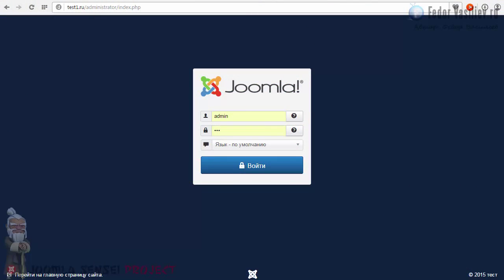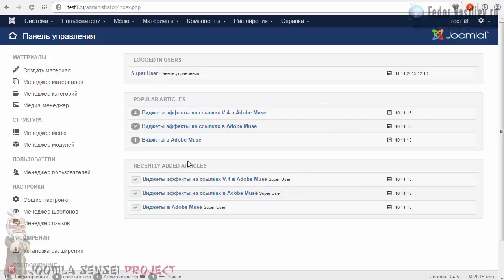Здравствуйте, меня зовут Фёдор Васильев, это проект Joomla Sensei и это пятый урок. Давайте зайдём в нашу админку нашего сайта Joomla. В этом уроке мы с вами будем разбирать самые востребованные инструменты редактора статей.